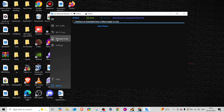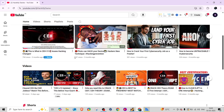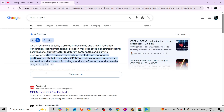In today's video we're going to talk about the CPent exam. For those who have cleared their CEH exam and want to go for another certification - many who are new don't know what to do, so they go directly for the OSCP. I'm not saying OSCP is not a good certification; it is a good certification as compared to the market.